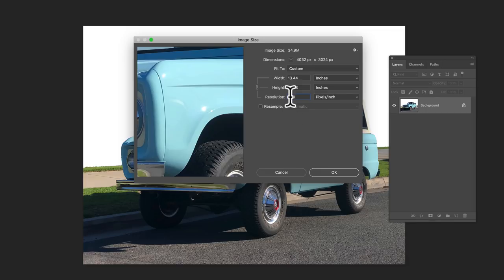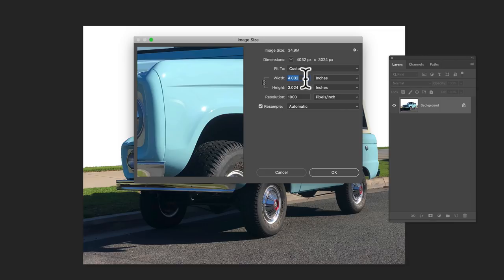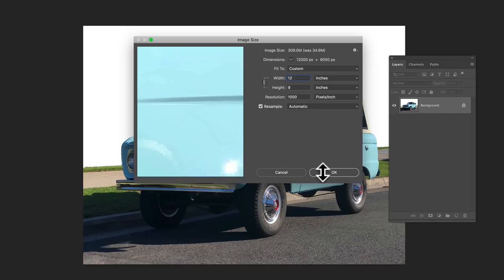So what I'm going to do is I'm going to go to 1000 pixels per inch and make the width. Oh, we got to click on resample and make the width around 12 inches. So 12 by 9 at 1000 pixels per inch.